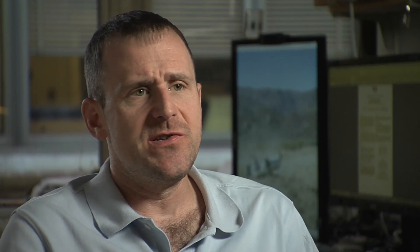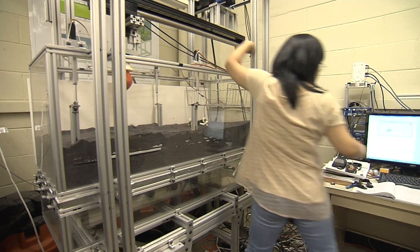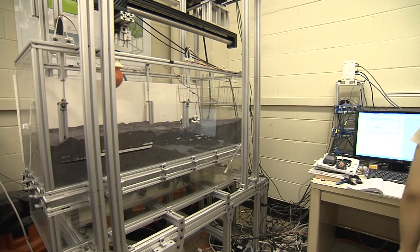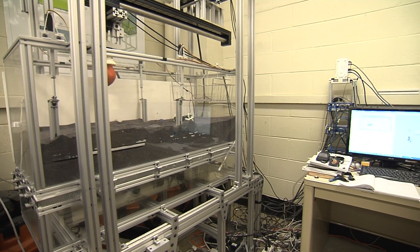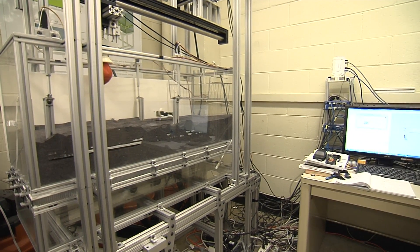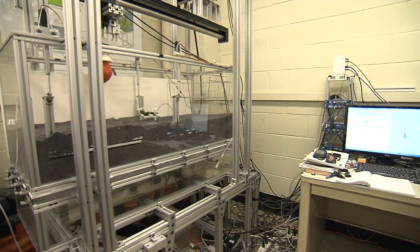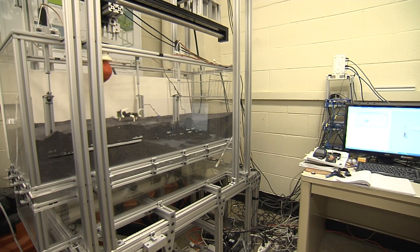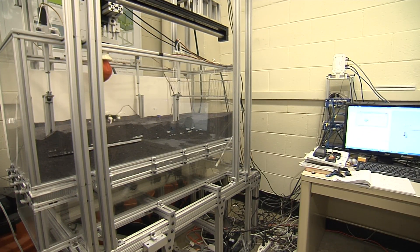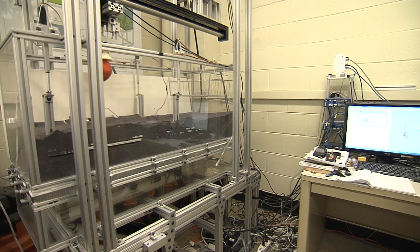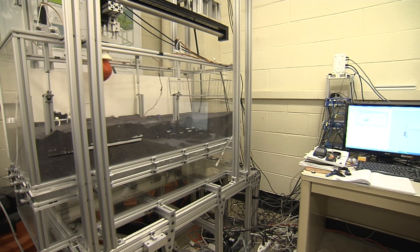We think that for roboticists and engineers who are interested in designing vehicles that can move on loose granular material, they can immediately begin to optimize limb shapes and limb trajectories of small robots.